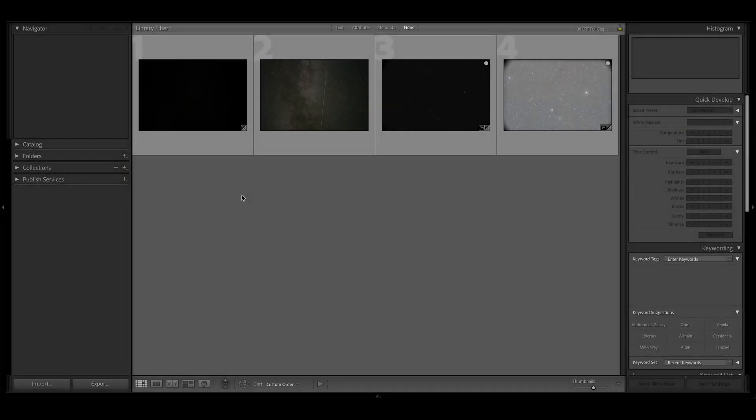Hey folks, Darren with Fervent Astronomy. We're finally doing it — we're doing the ISO invariance video. This is going to save me so much time in the future, but not in the present, because I have a bunch of videos pre-recorded that I still explain ISO invariance halfway in each of them, but that's okay. From now on, there will come a point where I'll be able to just say, watch the video I made, and that will be great.